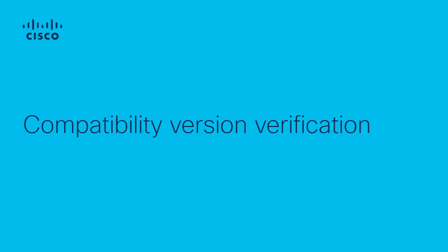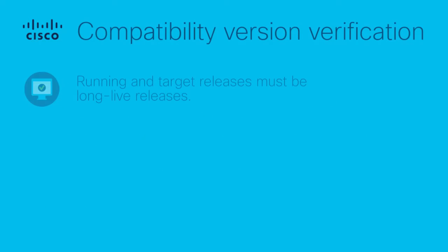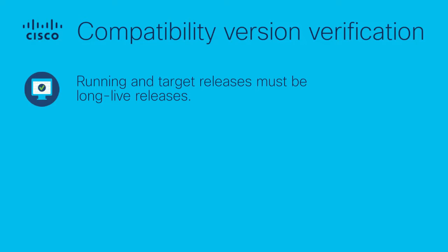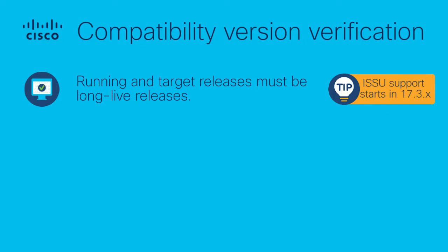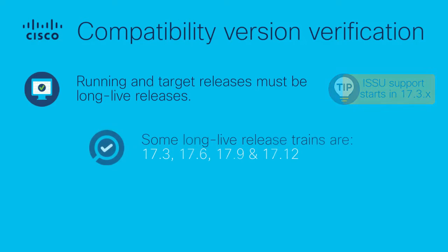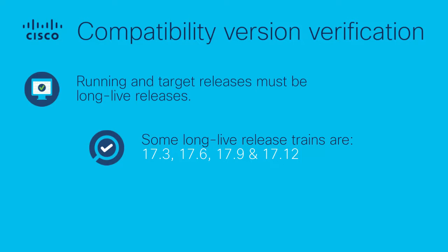For ISSU, the compatibility between the running release and the target release must be verified. The running release of the wireless controller must be a long-lived release, being 17.3x the first release version that supports ISSU. Long-lived releases are software releases intended to help you stay on a given release on a long-term basis. They can be identified as a specific set of releases that follow a pattern of occurring in multiples of three.